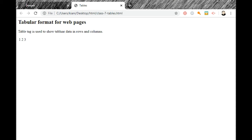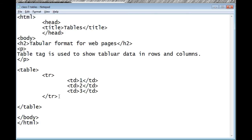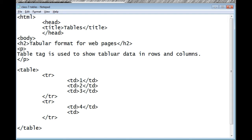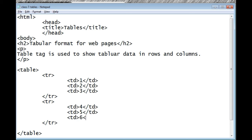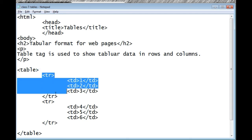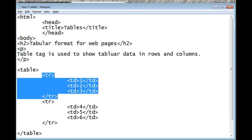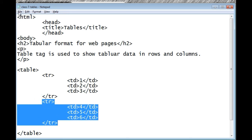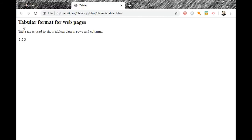In row one we have 1, 2, and now I add td with 3 and save. So the first row is complete. Now I type another row — tr and tr — and inside it td 4 td. This is the second row. Inside the first row there are three columns, and inside the second row there are also three columns. Save and refresh.